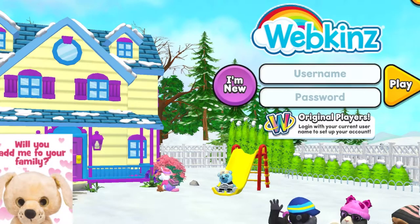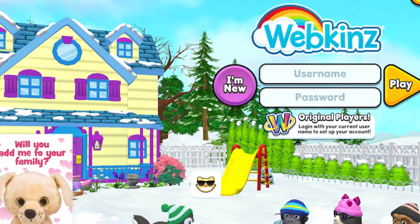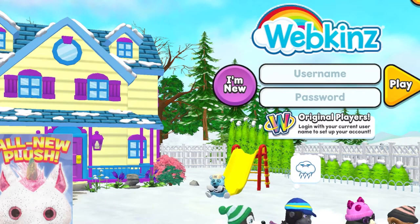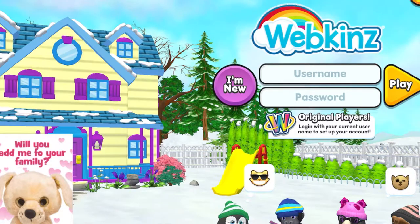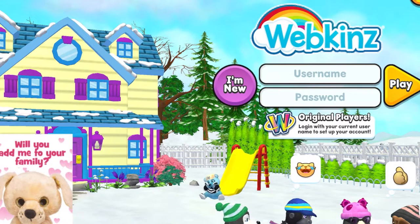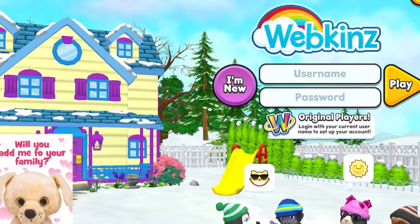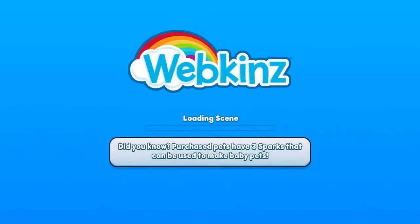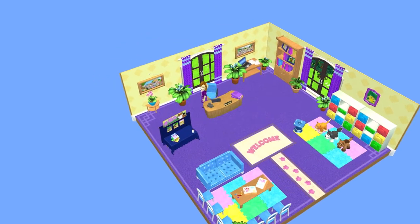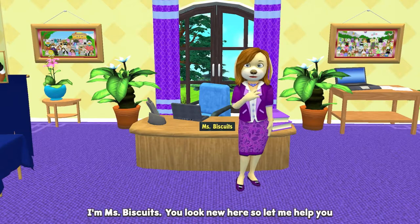There are a couple of ways to do this. The first one is using your existing classic username and password — in that case all you need to do is enter your username and password and hit play, and that is going to take you into Kinsville and the Adoption Center where you'll meet Ms. Biscuits. But if you're creating a brand new account — say you have a classic account that had lapsed a few years ago, or you just want a different username and password, or you're completely brand new to Webkinz — in that case you're going to hit the I'm new button. Either entering the classic username and password and hitting play, or entering I'm new, will take you straight into Kinsville and the Adoption Center, and that's where we're going to meet Ms. Biscuits, who is going to walk us through the adoption process.